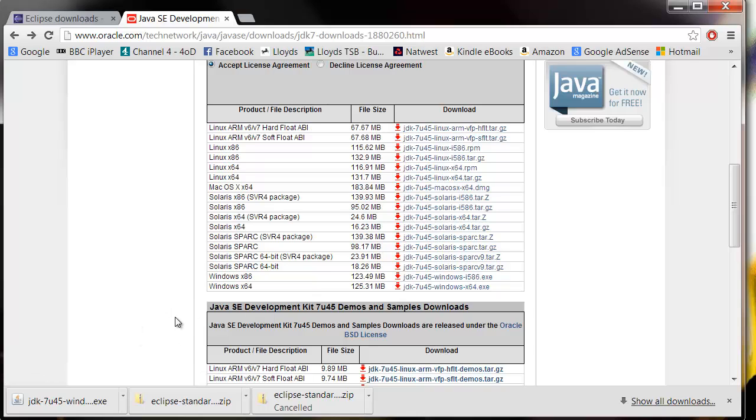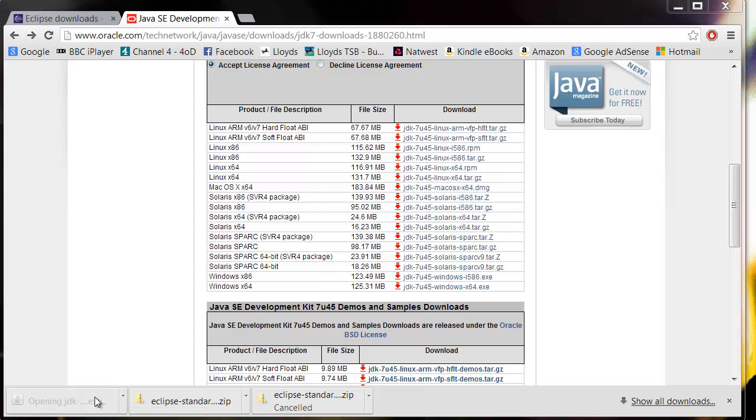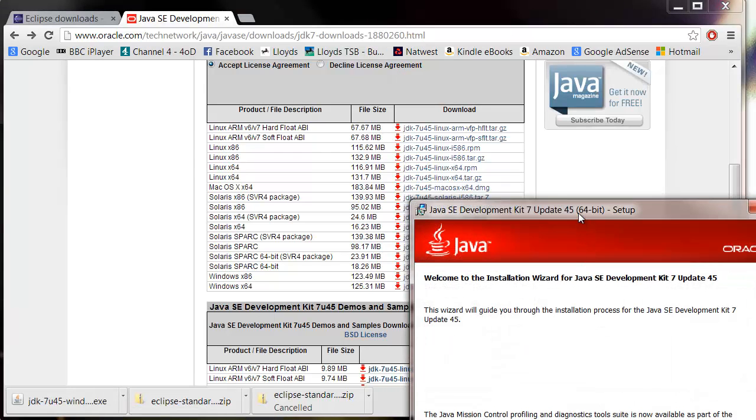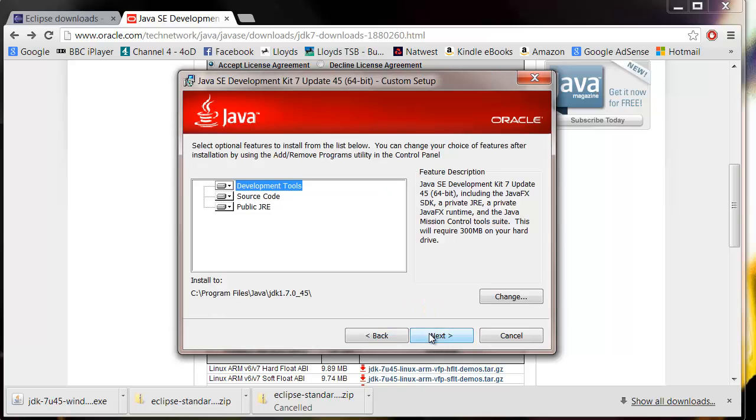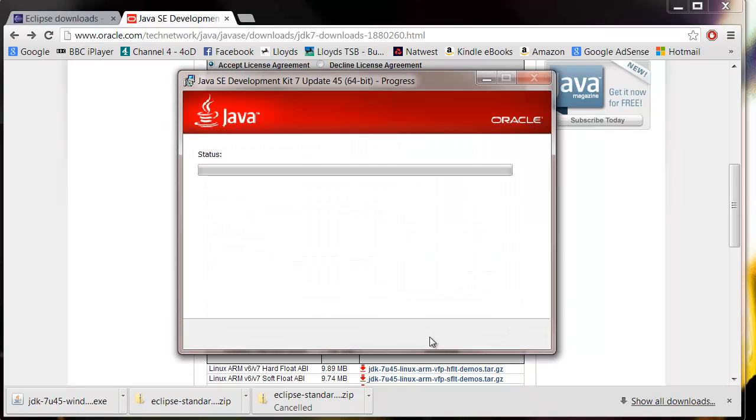So once it's downloaded, which it has here, just kick it off by clicking it, accepting that. The setup is pretty standard. Just click next, next, let it install. This will take a few moments.